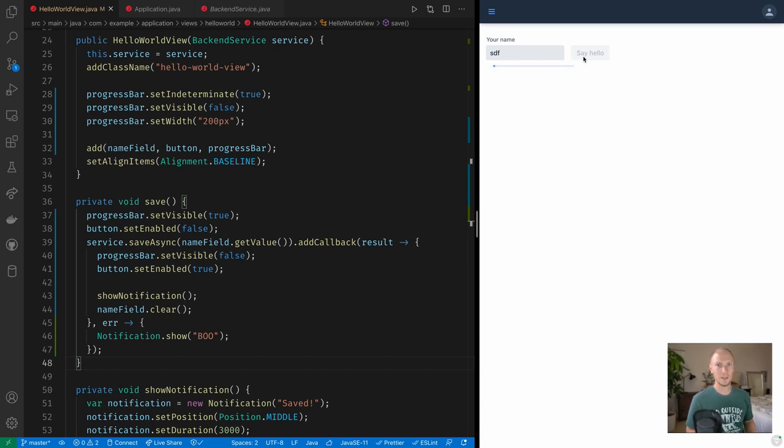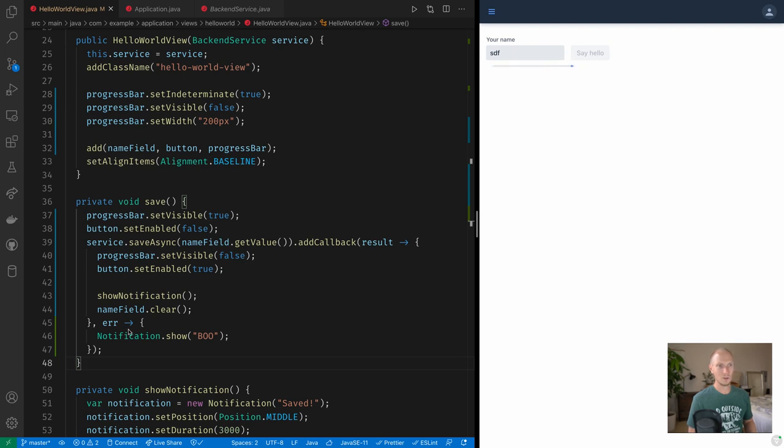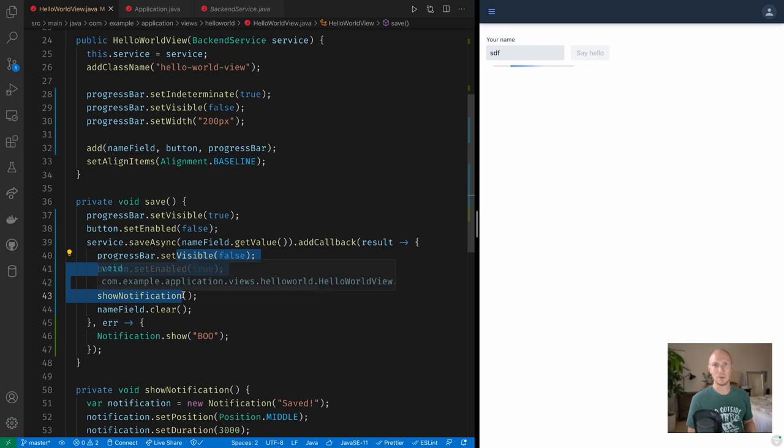But then nothing happens. So the problem right now is that because this is an asynchronous call, this has kind of spun off a separate thread. The execution went all the way back here, we returned the new state to the client. In this case that progress bar is visible and the button is enabled.